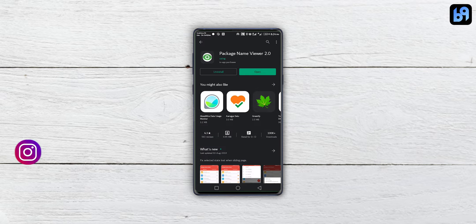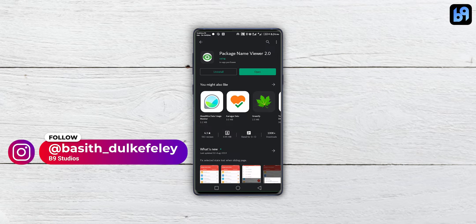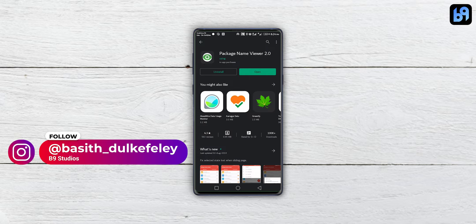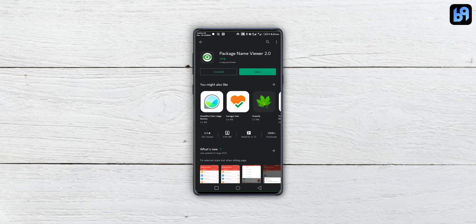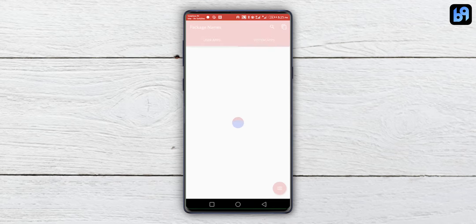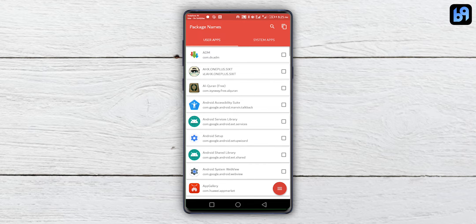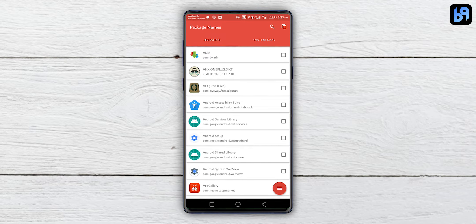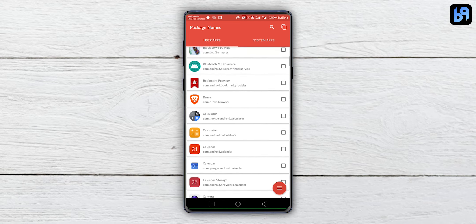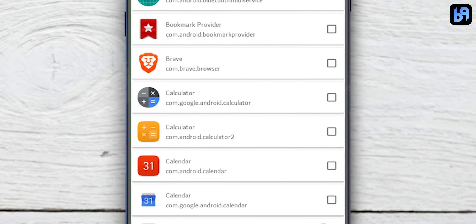Now we have to find the package name of the application we want to uninstall. Go through the second link in the description and install this application. It's less than a megabyte. Open it and find the app you want to uninstall. For me, the calculator. Once you found it, note the package name of that app.